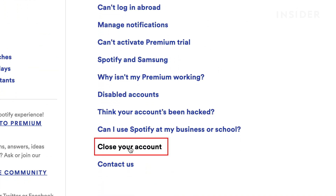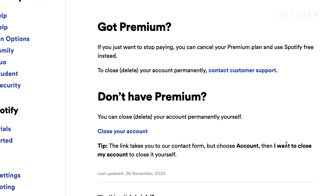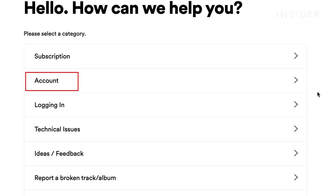On the Account Help page, scroll down and click on Close Your Account. If you have Spotify Premium, you have the option of cancelling your subscription. If you want to close your account, click on Close Your Account again.